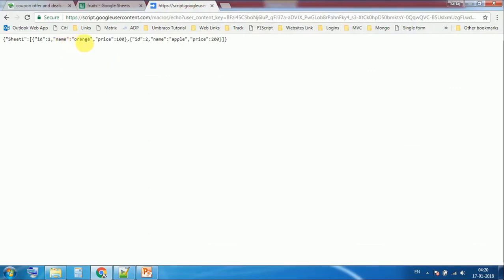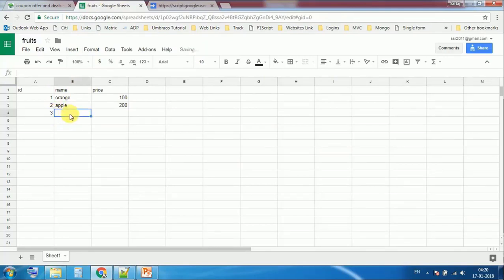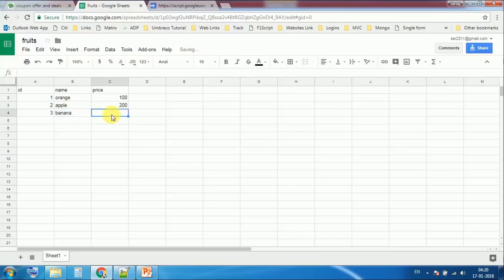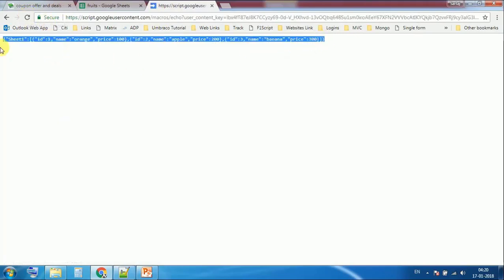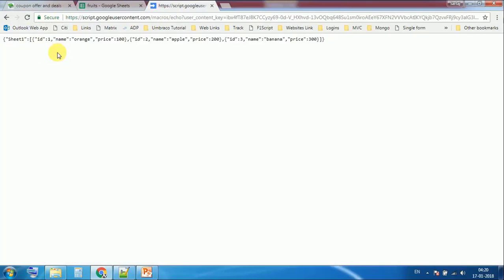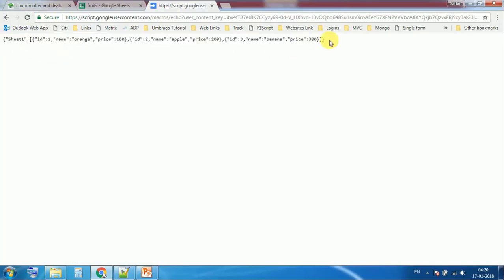Now add one more. Add ID 3, banana, banana 300. Now refresh the page. Now you can see this is your live data.